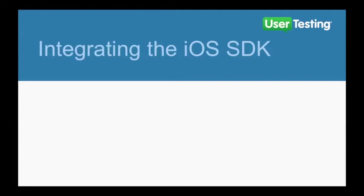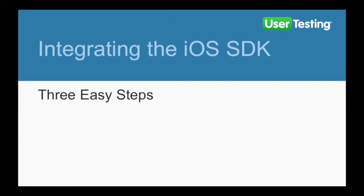This video shows you how to integrate the user testing SDK with your iOS application in just three easy steps.